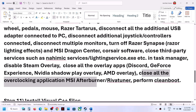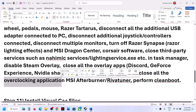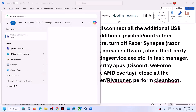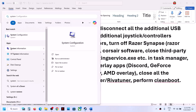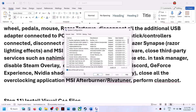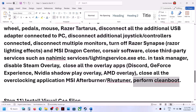Close all overclocking applications such as MSI Afterburner or RivaTuner and check. Also perform a clean boot: type System Configuration in the Windows search box, go to the Services tab, check Hide all Microsoft services, then click Disable All. Click Apply, click OK, and restart your computer when prompted. Then launch the game.